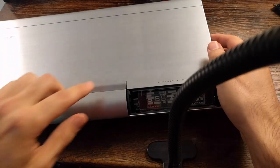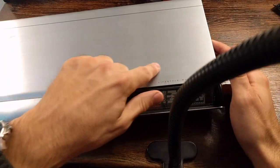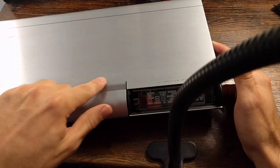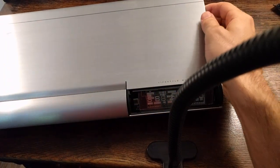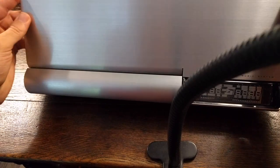Now, the only thing holding this is some adhesive here and some adhesive here, so just pull back.